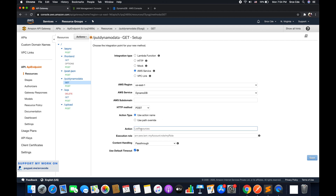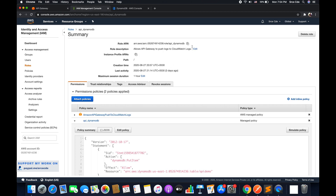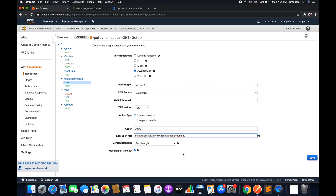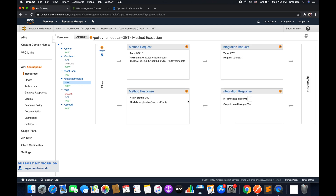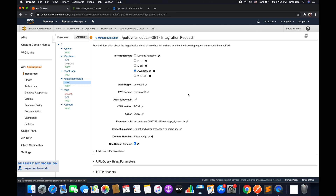Within action type we will select 'Use Action Name', and the action we want is Query — so it's going to be 'Query' to query the DynamoDB table. Within execution role we will use the same IAM role created in the previous tutorial, so copy the ARN of that role, paste it here, leave the rest of the options as is, and click Save.